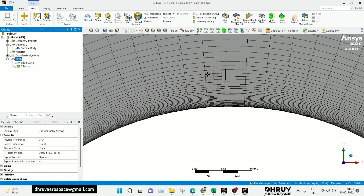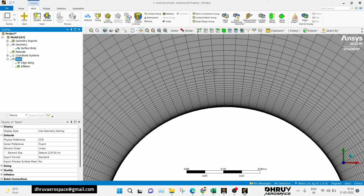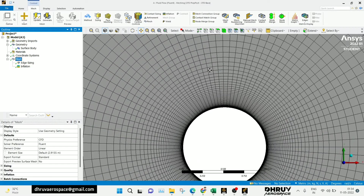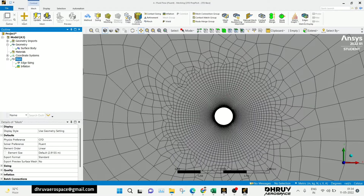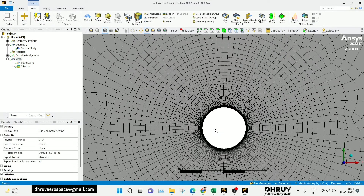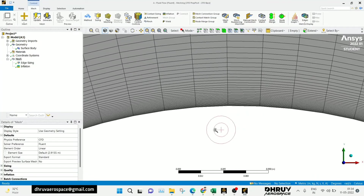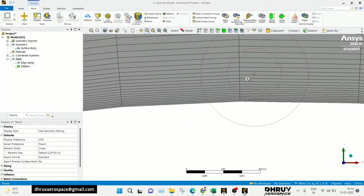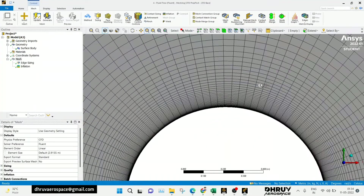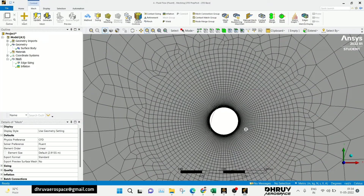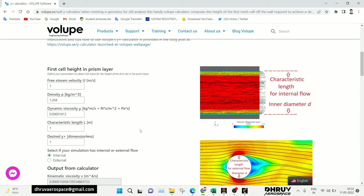After the simulation, you can check the Y+ value in the Setup. In the Setup, after simulation, go to Turbulence — there is a Y+ option there. You can check the Y+ value. Like this, we can set our desired Y+ value by using the external link.